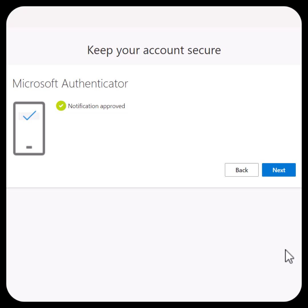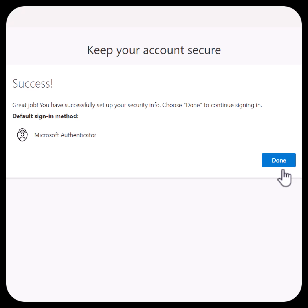On your computer, you will see that the notification was approved. Click Next. You will get a message that you have successfully set up your Microsoft Authenticator. Click Done.